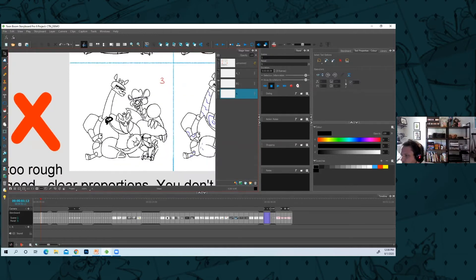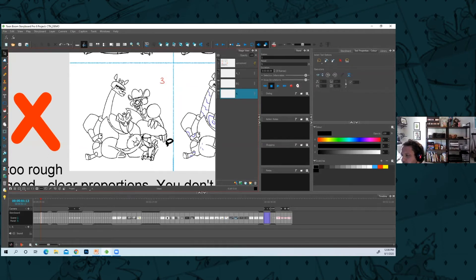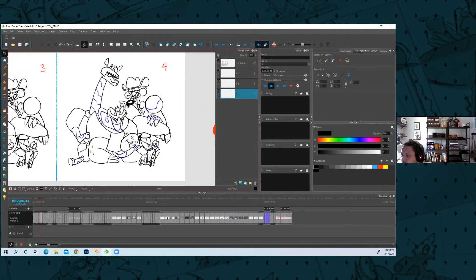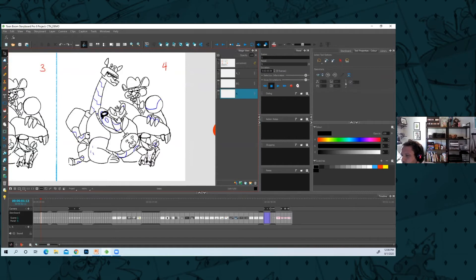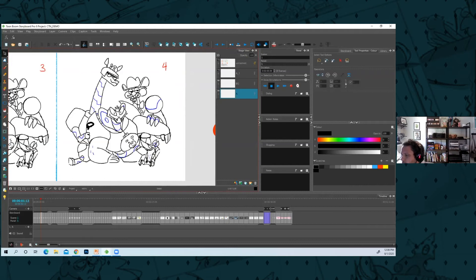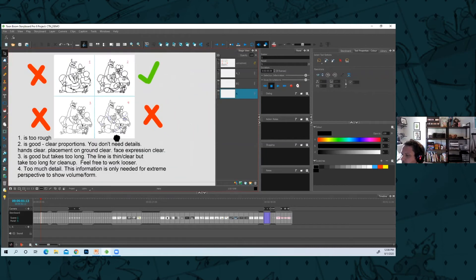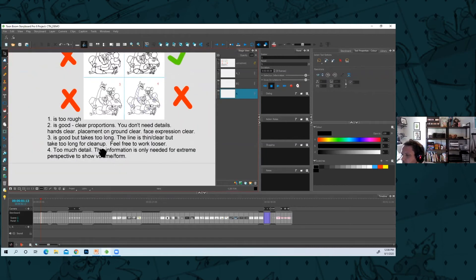Number four—that's too much detail, too much work. We don't need all that. You could use some of it perhaps to describe volume if it's a big upshot or downshot. You might need something like that to help, but I wouldn't do that.